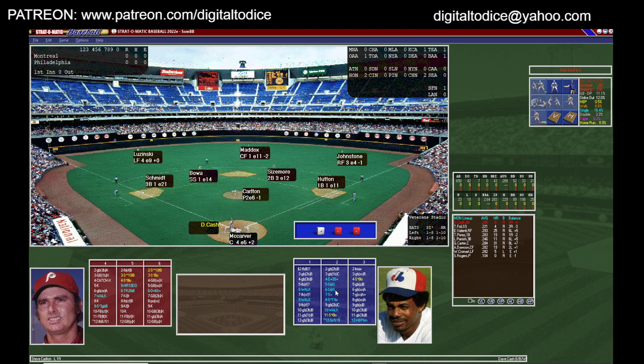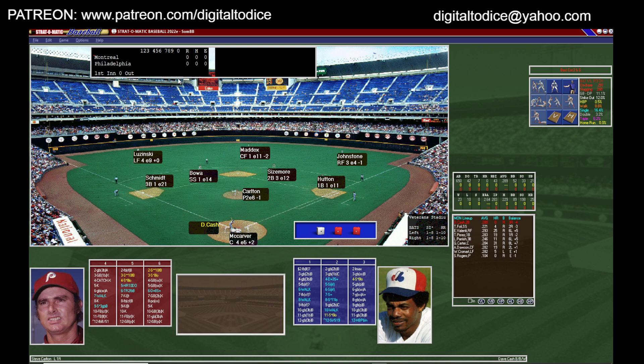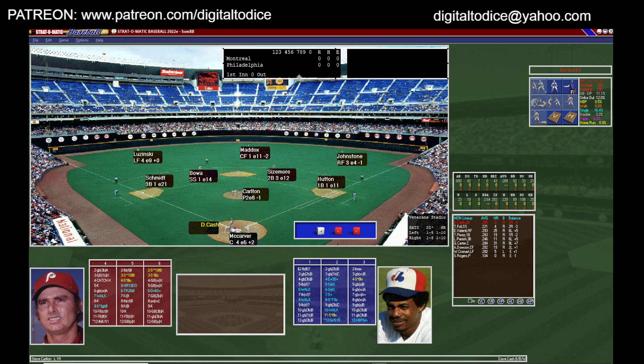That's how you unhide the cards. Mine disappeared on me for a second but I got it to come back. A few other things you can do: go to Options, Game Screen Layout. You see how the scoreboard is locked in up here. If you go to Ballpark with Scoreboard Location and select 'Show in Frame,' your scoreboard is now going to be in a frame that you can move all around.